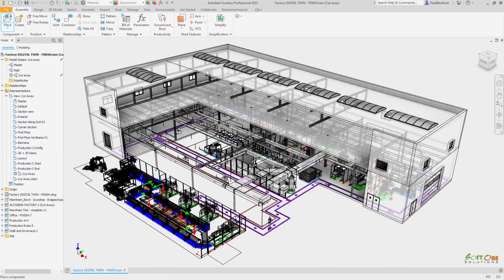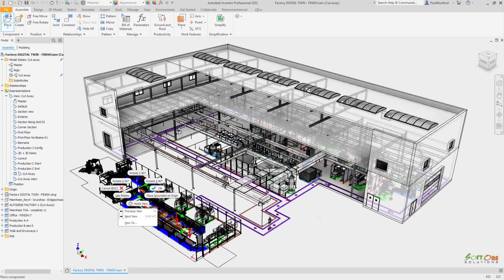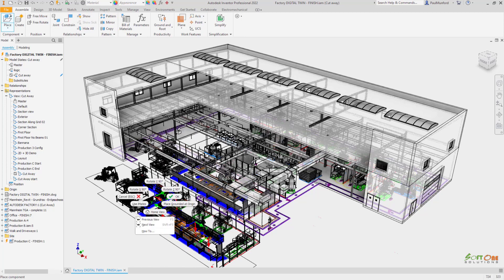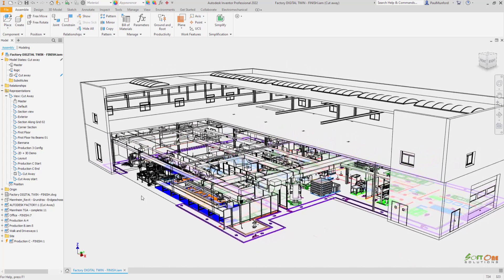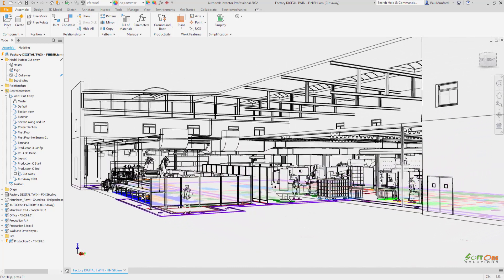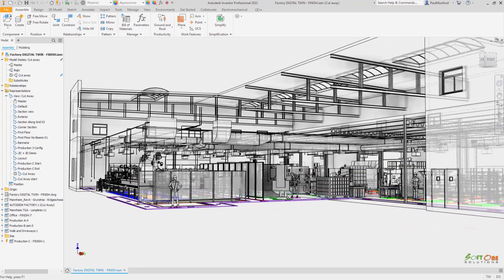You don't want to wait while your files open and close or when you're dragging partially constrained components around on the screen. You'll see improved performance for both of these in this release.